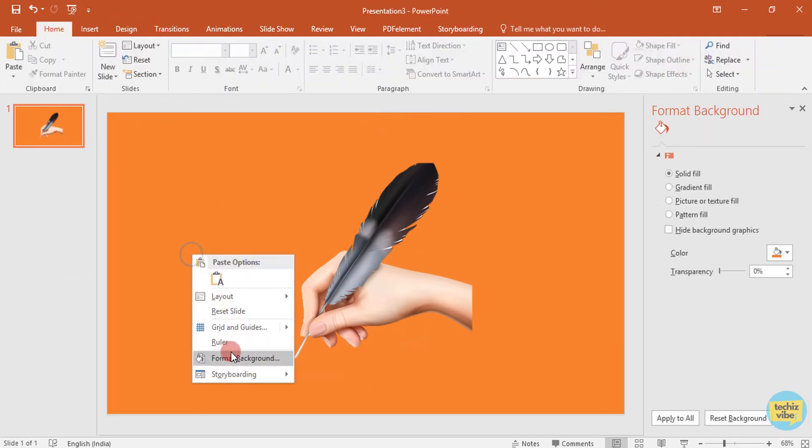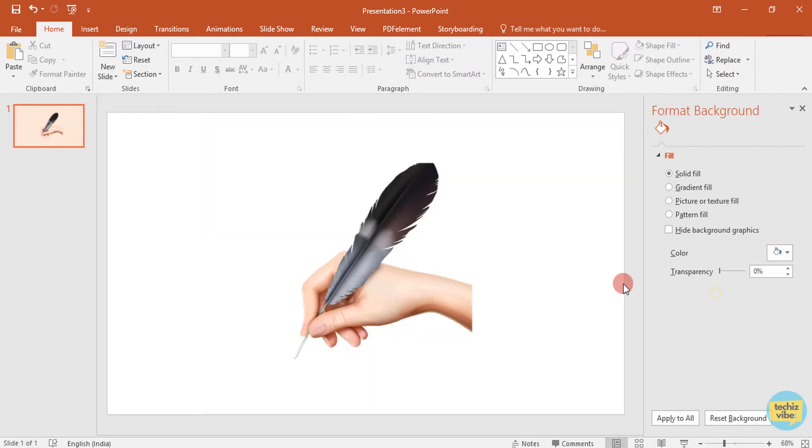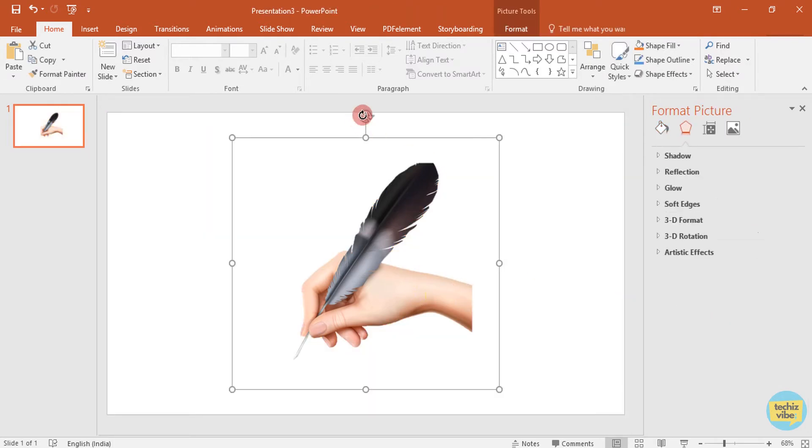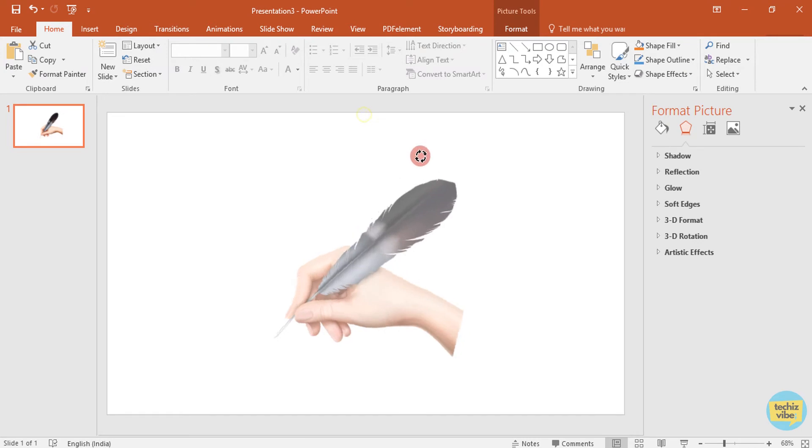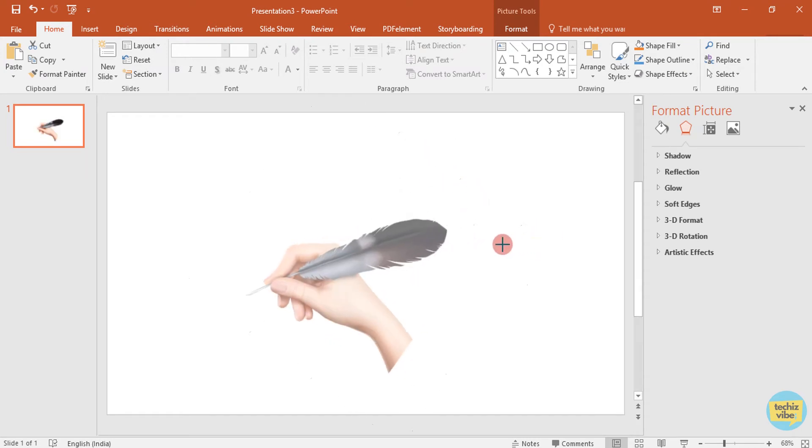I changed the layout background just to show the difference. So, I am just making it to white. And I am rotating the image and adjusting its size.